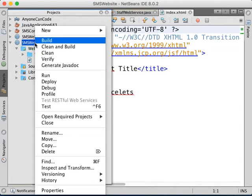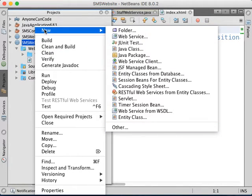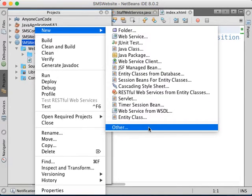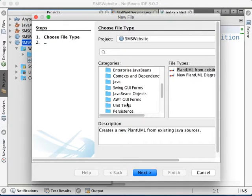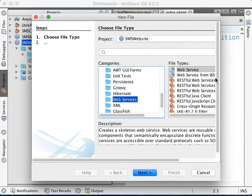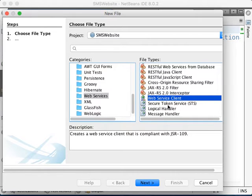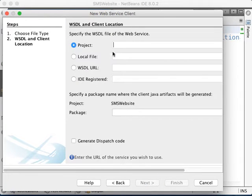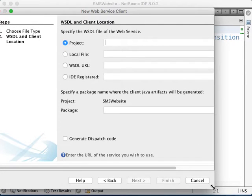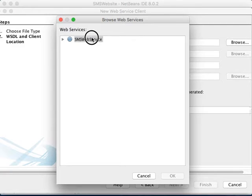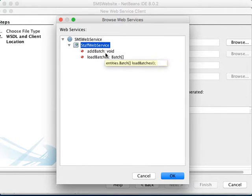We're going to right-click on this, click on New, click on Other, then choose Web Service. Drag down and choose Web Service Client — our website is a client for the web service. Click Next, then browse for the project name. This is our SMS web service we created earlier. Expand it — here is the web service we created, with the addBatch and loadBatches methods. Click OK.